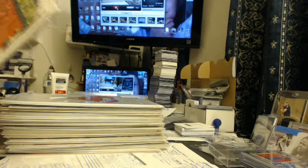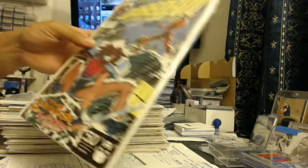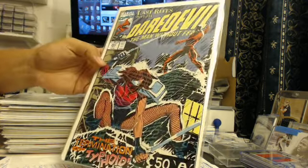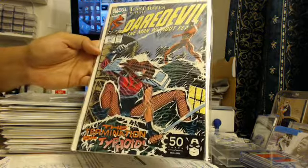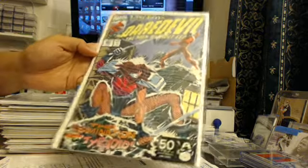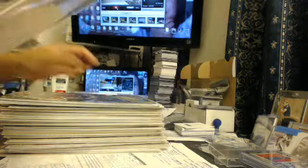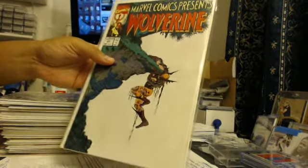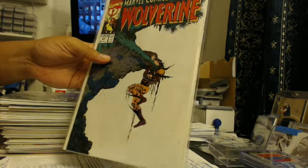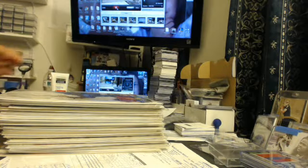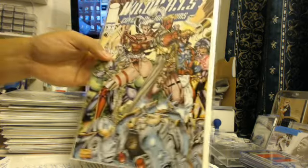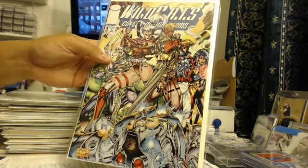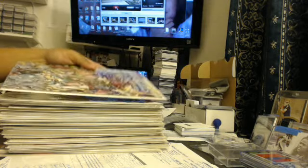Then we got the Daredevil issue 297, Typhoid Mary. That's cool. Then you got Wolverine, Marvel Comics Presents Wolverine, so he's falling off the cliff. Badass. Next up we got Wildcats issue number five. That's pretty cool.